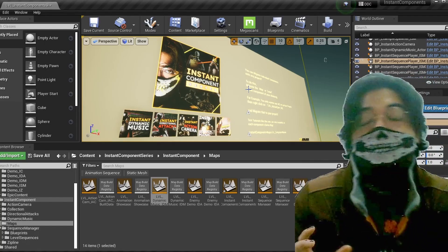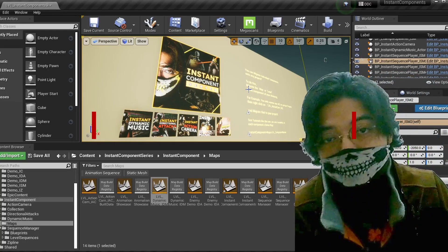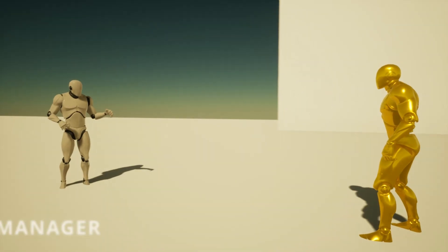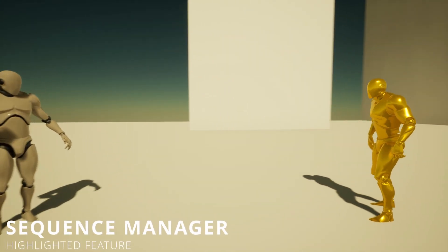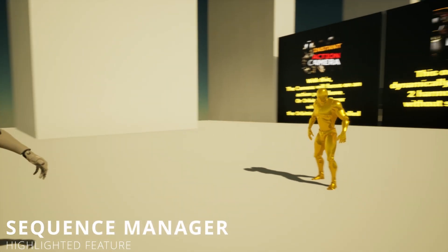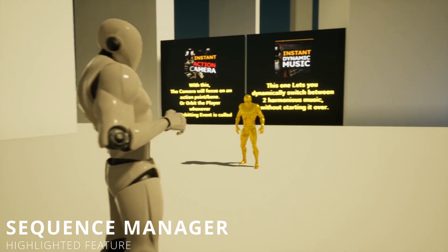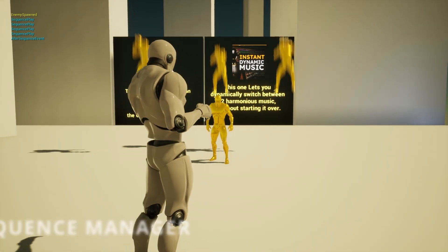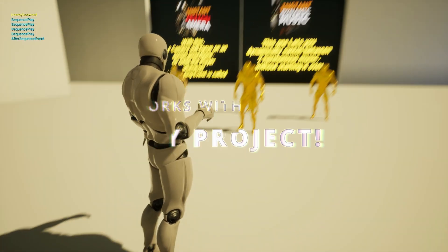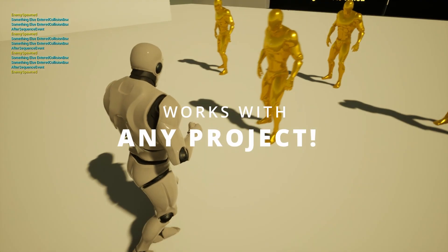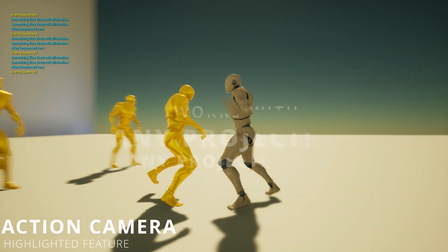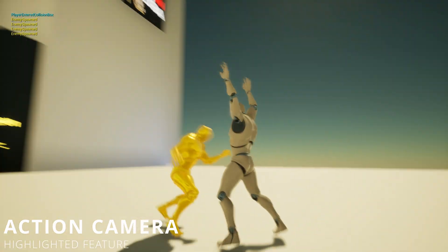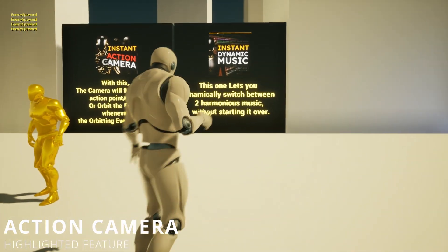Now we have all these features componentized and you can get them as a bundle. What does it mean to have them componentized? It means you can have these complex systems easily added onto any project with simple steps and a relatively short amount of time.